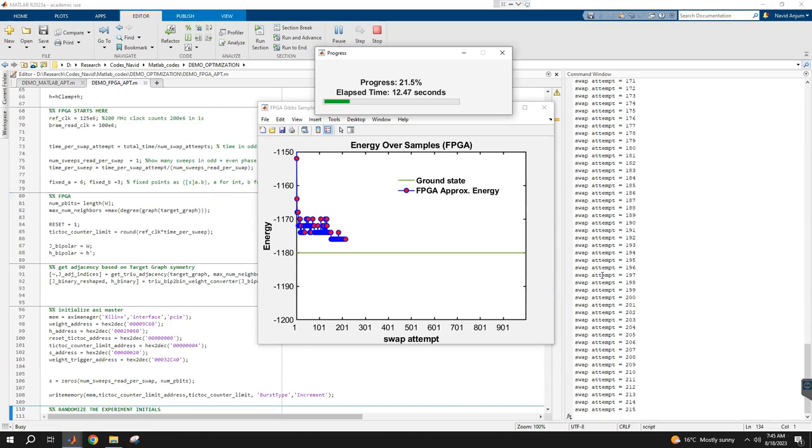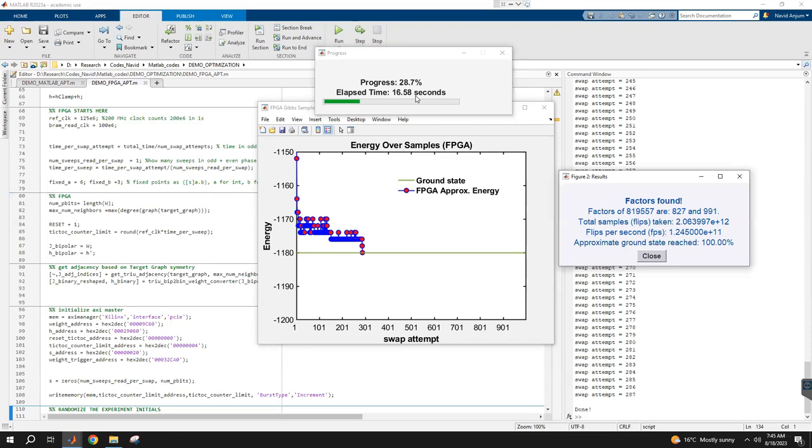This time we're going to do thousands of swap attempts within 20 seconds, so it's running faster than before—swapping more frequently. It actually finished by 16 seconds because it hit the ground state, but we had some overhead in swapping, so that's why it takes a little bit longer than the theoretical time. But in wall clock time, we still factored the number within only 16 seconds and hit the ground state. As before, we're taking 124 billion flips per second and 2,000 billion random numbers.